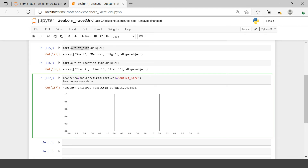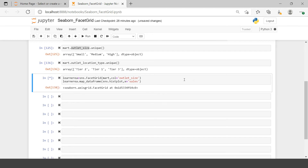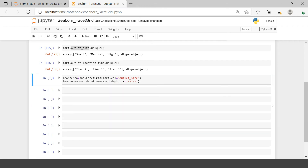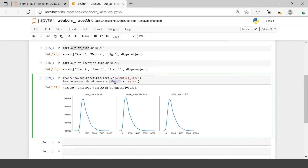Once the object is created, you do the mapping of the dataframe using learn_area.map_dataframe. I'm using map_dataframe over map because it provides more flexibility. You don't need to provide the dataframe again since it's already applied. You just need to provide the plot type you want. For a histogram, we use one variable — sales. Let's plot this. Here we have a histogram created for each outlet size.